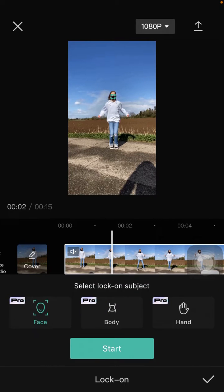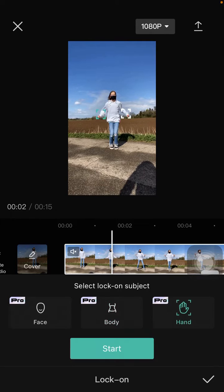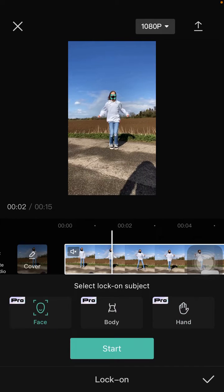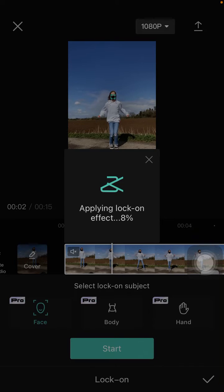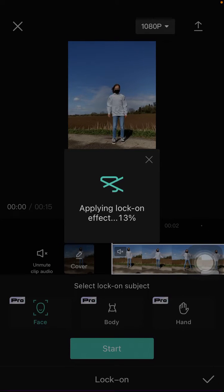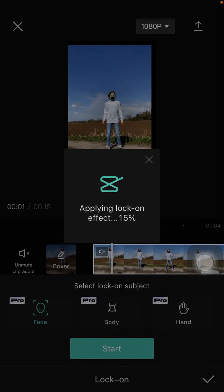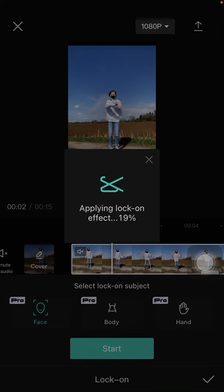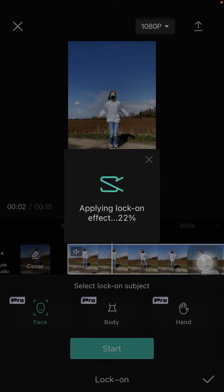You can choose one of the object options to lock, which has face, body, and also hand. It's like follow focus editing. As an example, I'm going to select face to lock. Just tap on face and click start, and just wait for the lock-on effect.